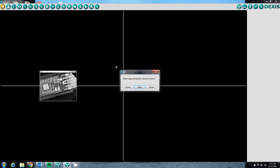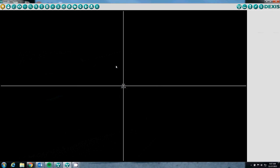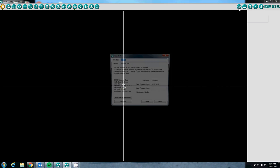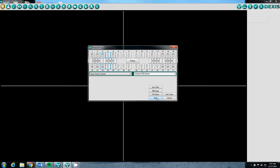We will go ahead and delete that image. And we are going to now show you how it will work when you are taking a series. So again, you will click on the radiation button. And the DEXUS intraoral x-ray box opens up.